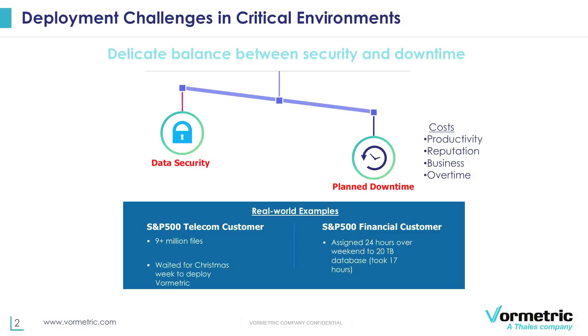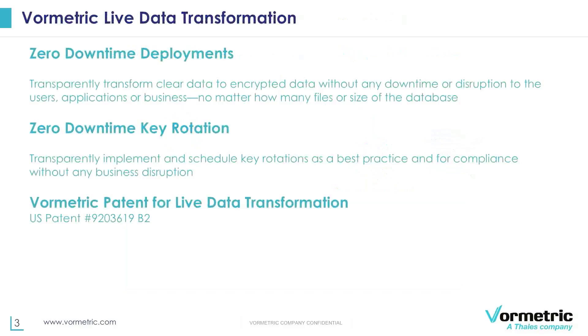Live data transformation, which is what we are presenting today, it actually is the solution to these deployment challenges and we are proud to present an overview and a demonstration of how this works. So what does Vormetric live data transformation do? It's basically the solution to achieving zero downtime deployments of an encryption of the Vormetric transparent encryption solution and zero downtime key rotations.